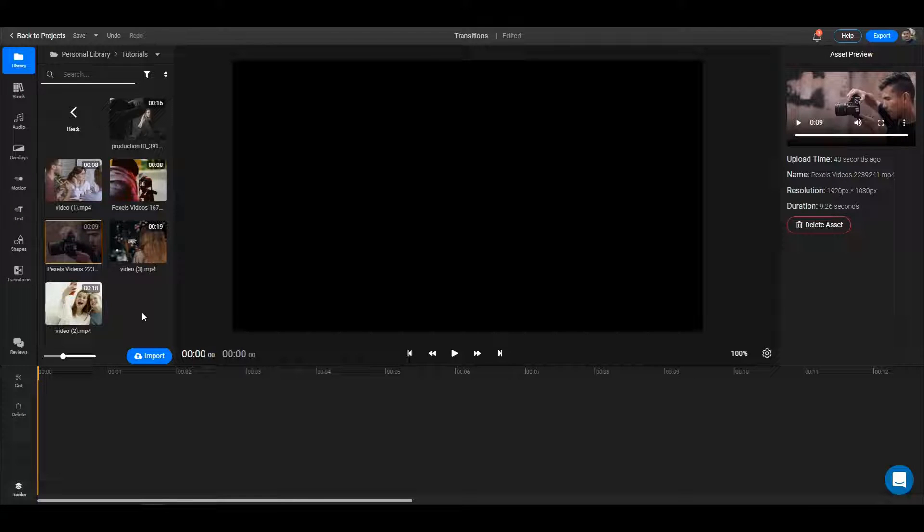Here is also the place where you can delete an asset if you want to. But for now, let's go ahead and start adding videos into our project.